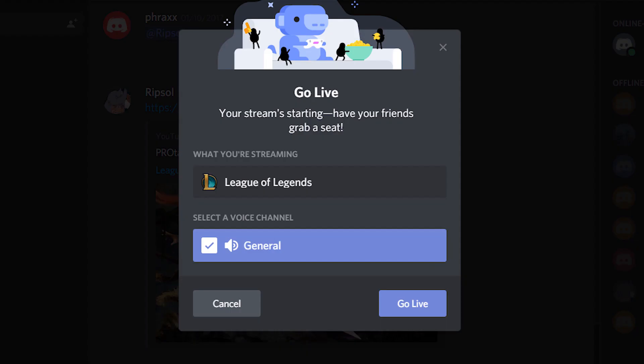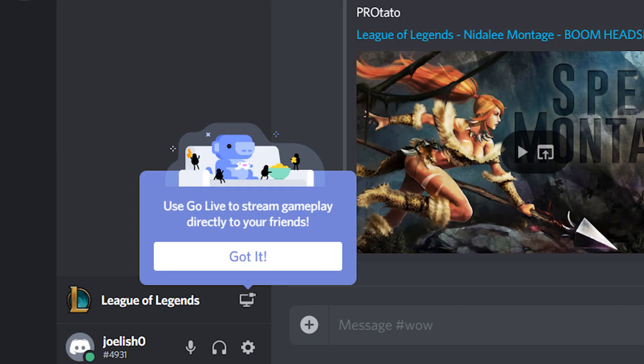A window will pop up asking you which voice channel you want to cast to. Unfortunately, you can't cast a game without being in a voice channel, as this channel acts as both the way you communicate to your viewers and the channel others use to watch. If you don't want to broadcast your voice as you stream, be sure to click the microphone icon on your status bar to mute yourself before you start.